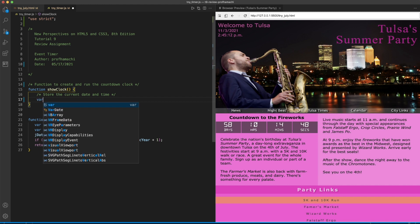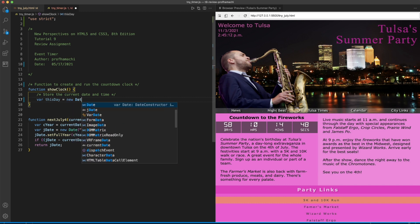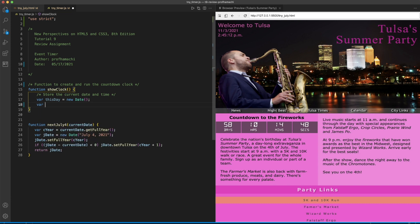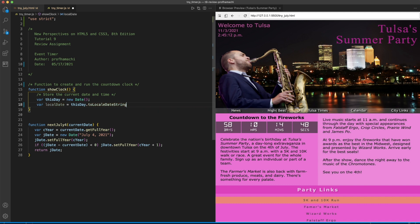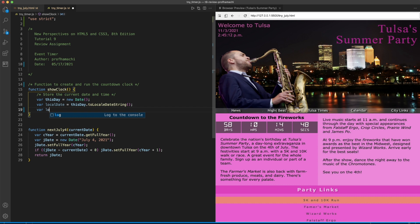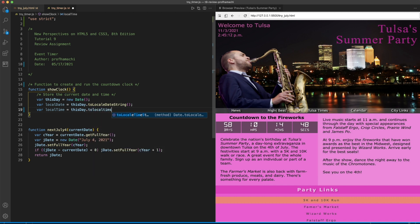Declare these variables. This variable here is thisDay — that's going to equal new Date(). Then set the local date: var localDate equals thisDay.toLocaleDateString(). And then var localTime — that's going to equal thisDay.toLocaleTimeString().